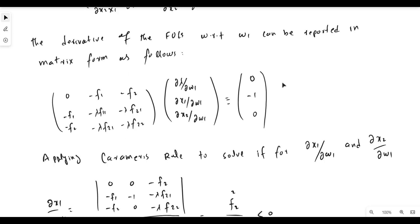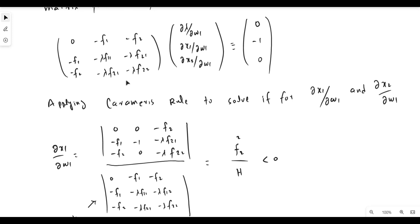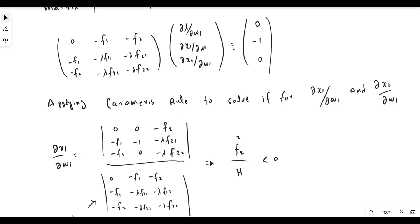In matrix form, multiplying the two matrices gives back the original three equations. We can solve this system using Cramer's rule. The determinant of the coefficient matrix is the bordered Hessian matrix, and its determinant is the bordered Hessian determinant — denoted H — because it has a border of first-order derivatives of the constraint.